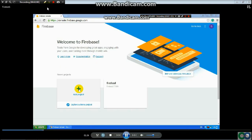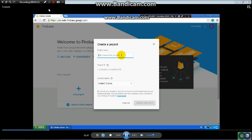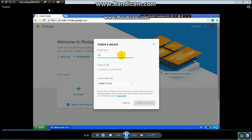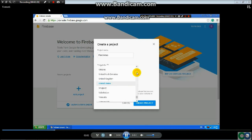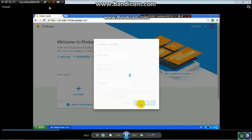Then you will see the page and you click 'Add Project'. For the next step, put your project name. I named mine 'Fire Demo'. Then select your country — I clicked Thailand — and create the project.